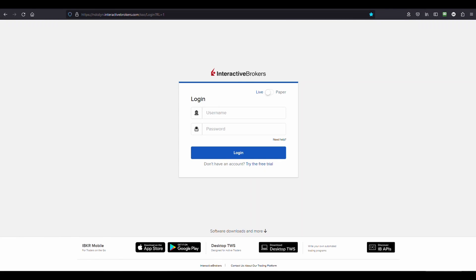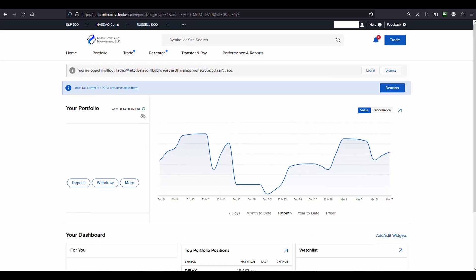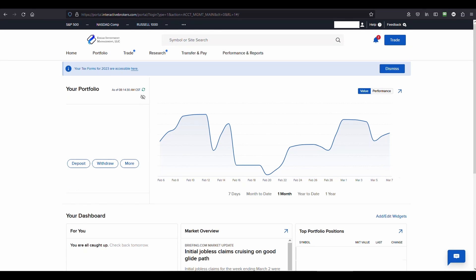If you need to change the address on your Interactive Brokers account, this can easily be done on the Interactive Brokers client portal. First of all, go to Interactive Brokers and log into your account.